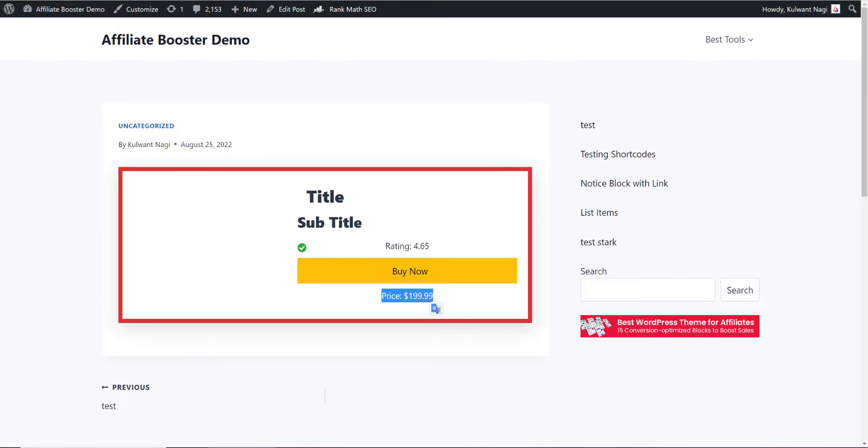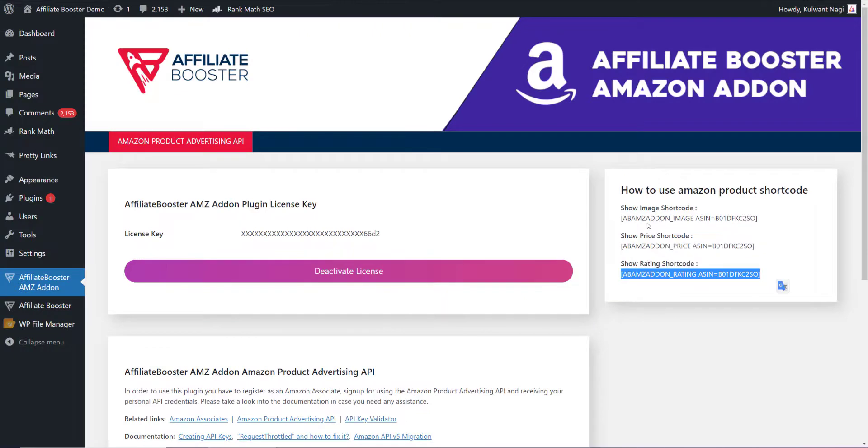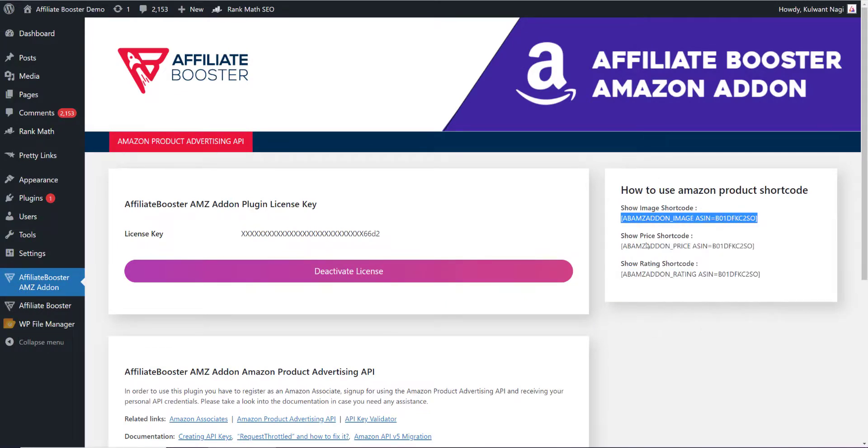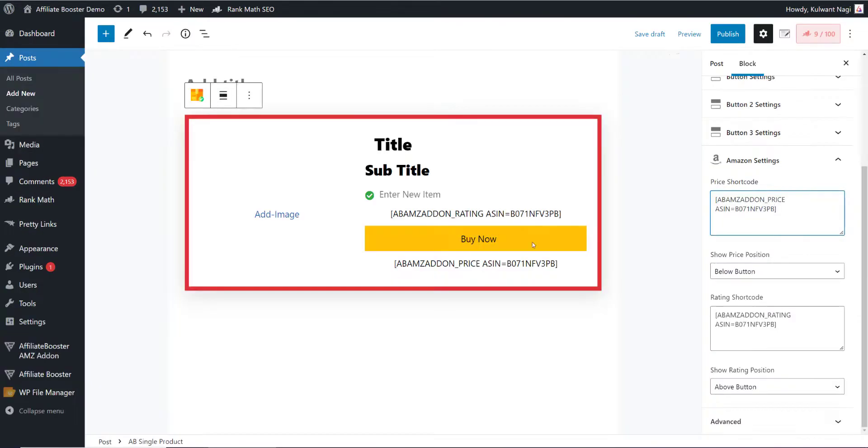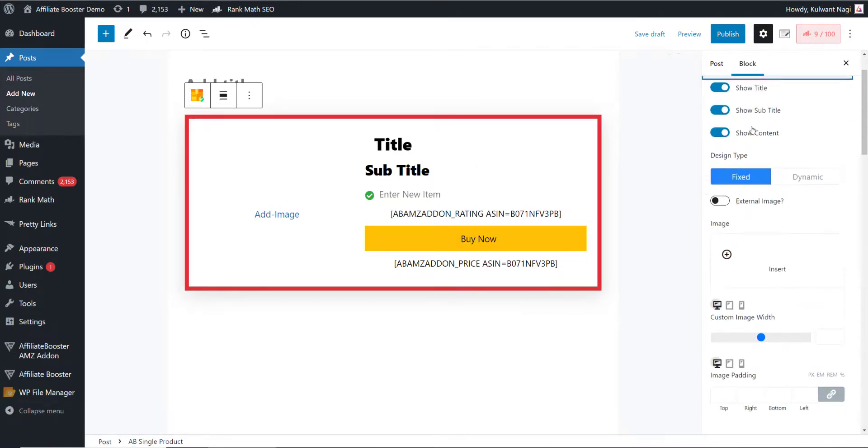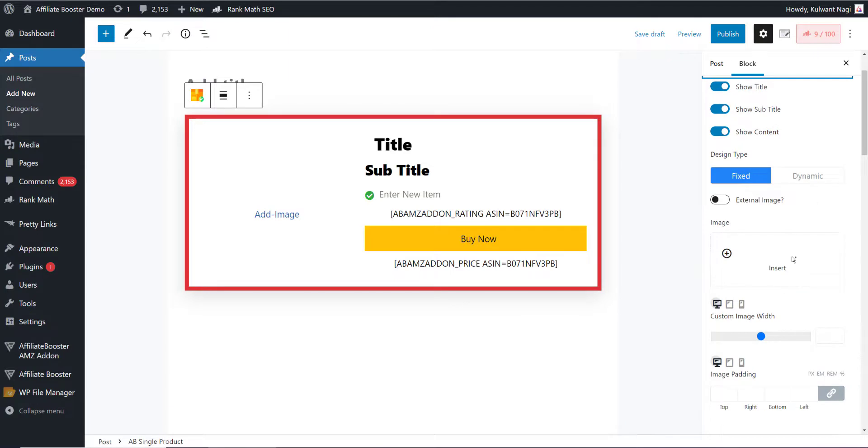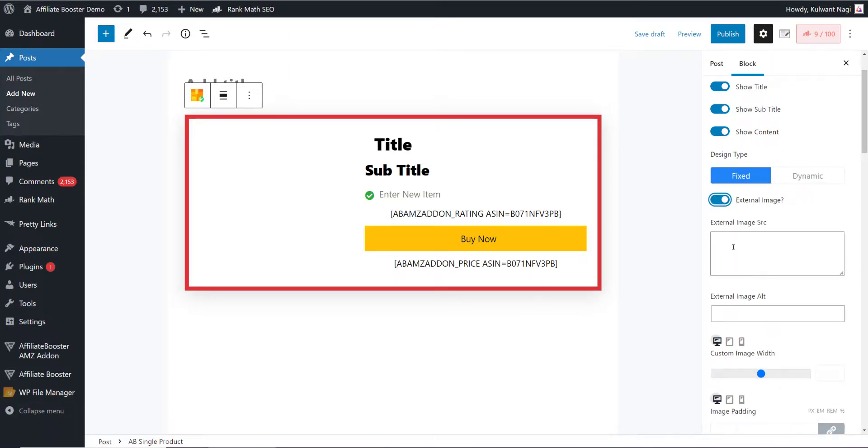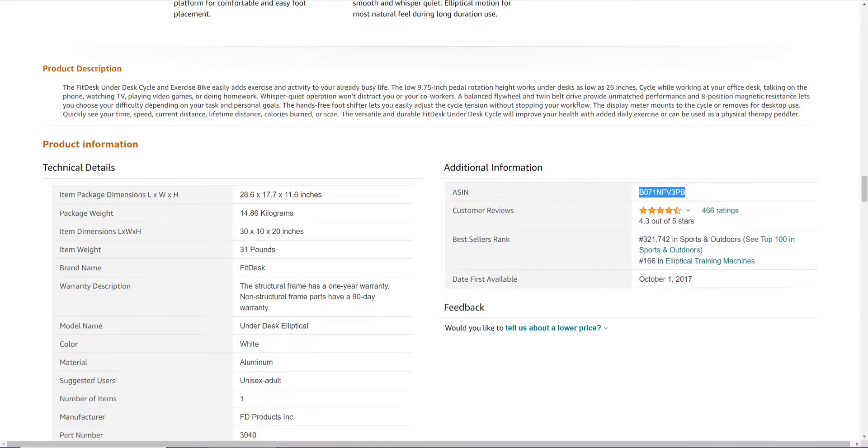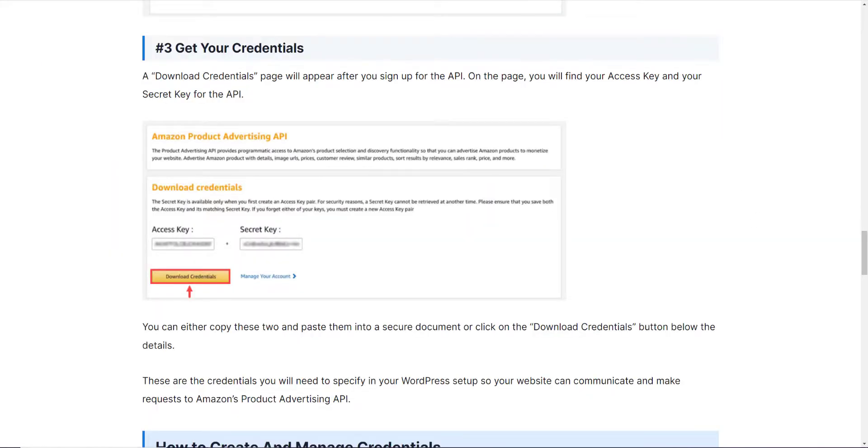Let me show you how you can use the image shortcode. I'll copy the shortcode from here and come inside my article. I'll scroll up, go to general settings, and select external image. I'll paste that particular shortcode here. Our product ASIN code is this. I'll copy this one.